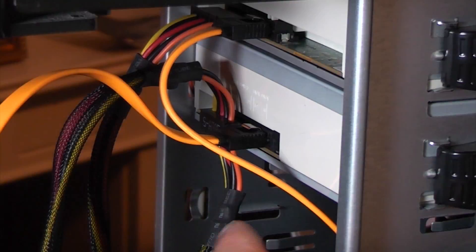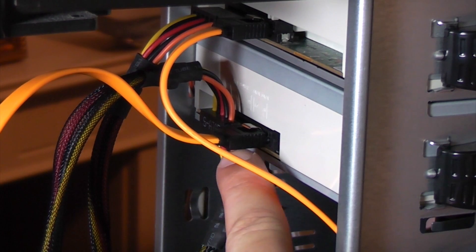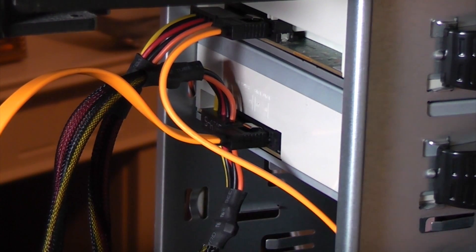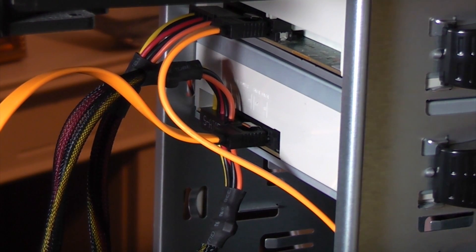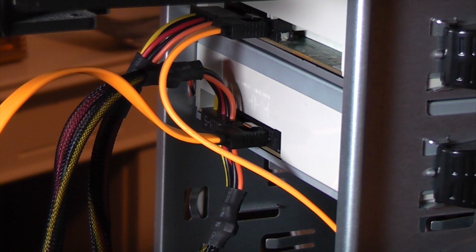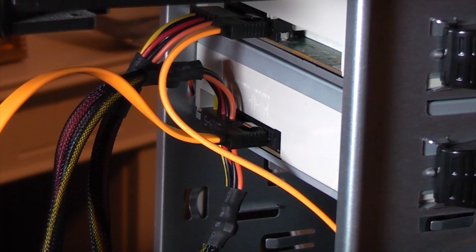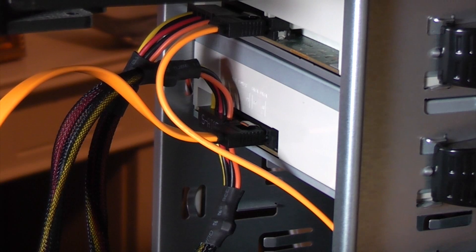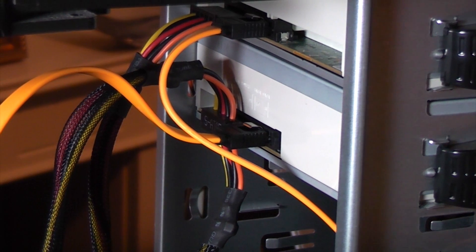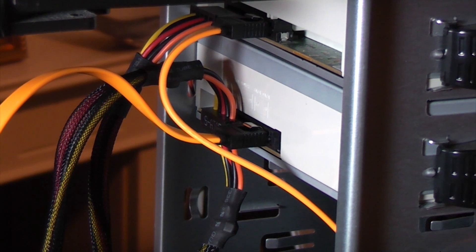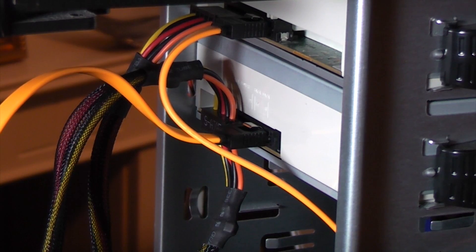So once you've got the SATA cable and the power cable plugged in that's it, that's how to fit an optical drive, it's as simple as that. And when we boot the computer up because we're on Windows 7 it'll automatically identify the drive and it should be ready to use within a matter of minutes.